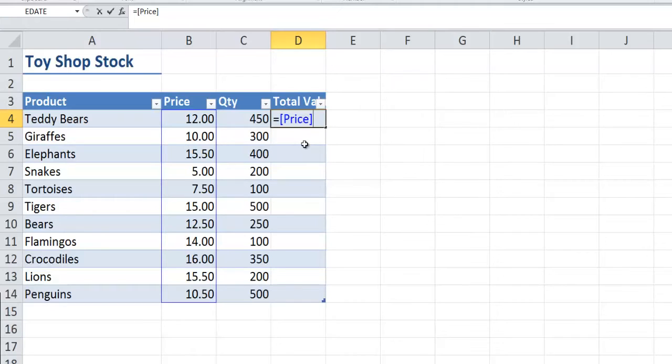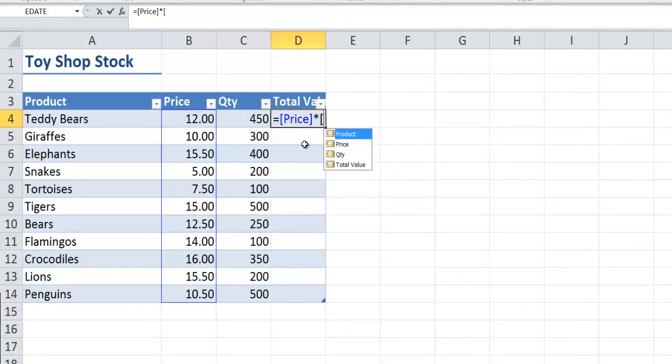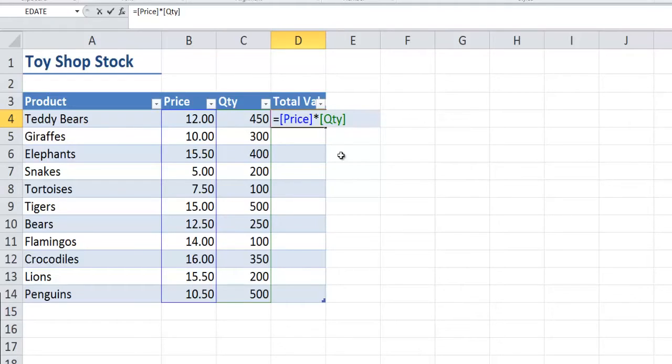I'm now going to use the multiply symbol, which is the asterisk, to times it by quantity, so square brackets and I'll use the quantity column. Put an end square bracket and you'll see that one's green and the data that it refers to has got a green border on there.